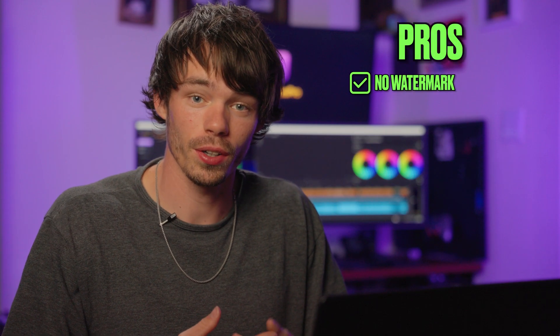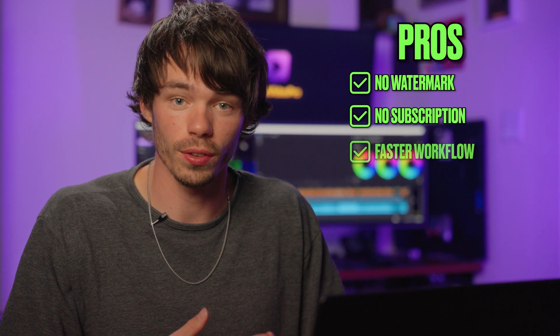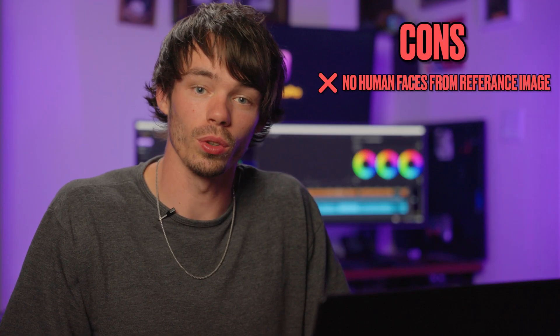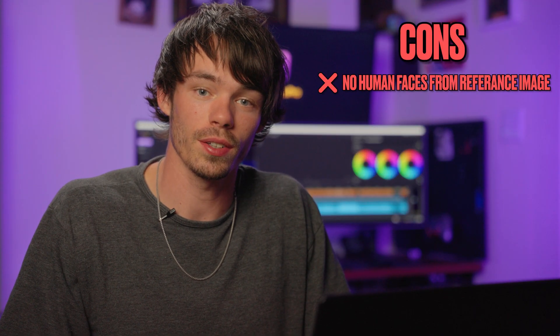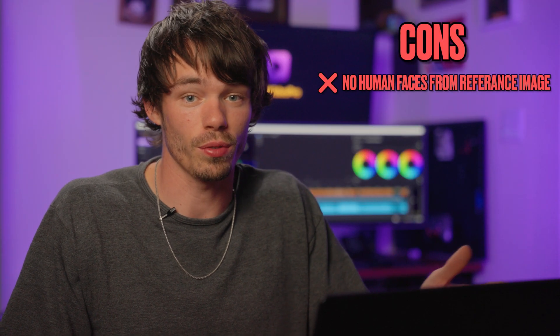So the pros of generating videos with Sora here is there's no watermark, no subscription. It's right in your workflow. The cons are you can't use people's faces. Unfortunately, the only way to generate is using the Cameo feature right from Sora's website. So that's the only way currently you can actually use someone's face in a generation. All right, so now I'm gonna pass it over to Jake and he's gonna show you how to use Sora 2 and some real world examples and even how to use it to land bigger clients.